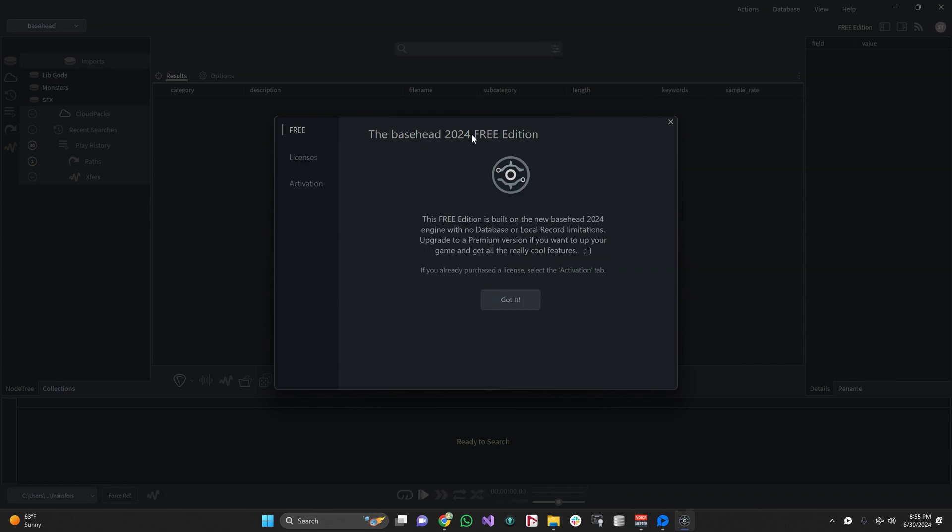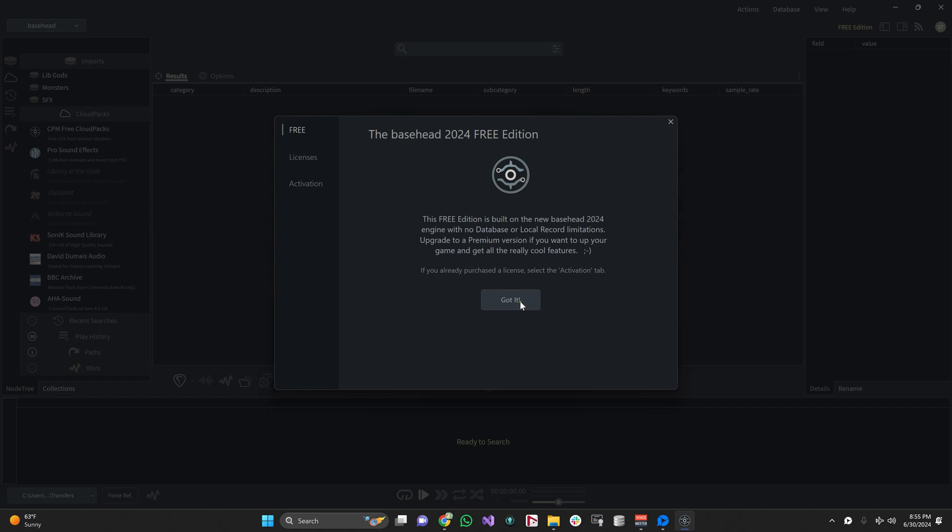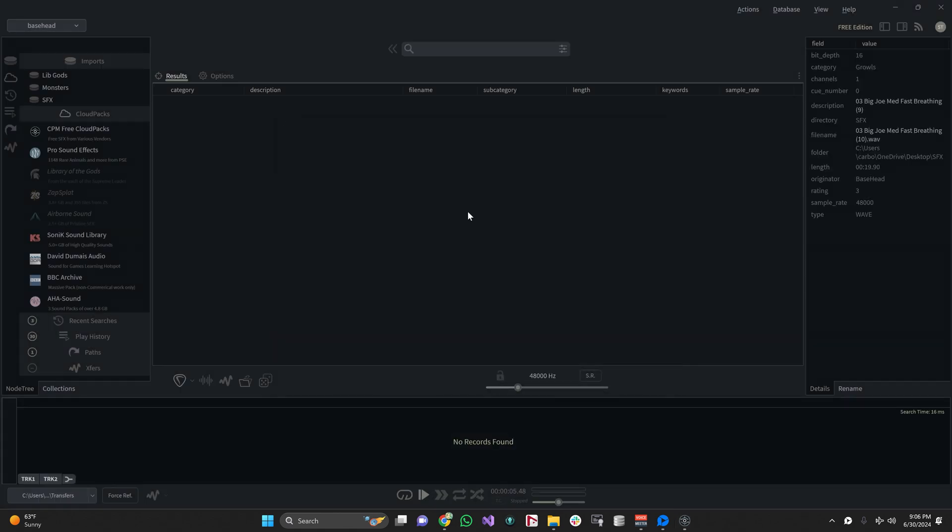And there you go. You see the screen, everything's all gravy, and you're ready to use the new free version of basehead. If your authorization process didn't seem to work out or match the video, please send us an email.